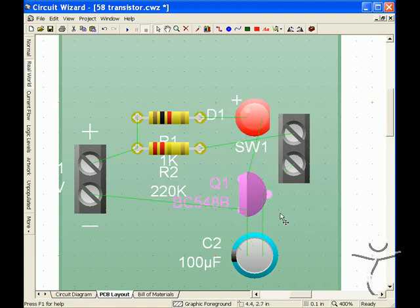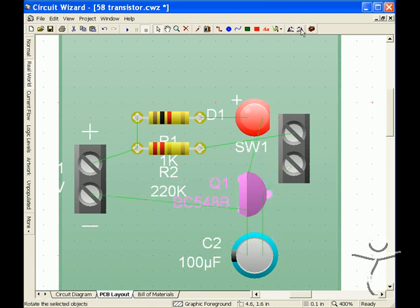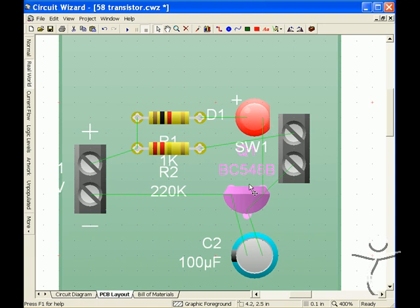The transistor, let's just put that and rotate that around a bit. So we've got our track going directly to this point.